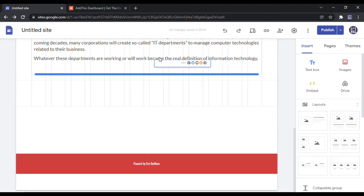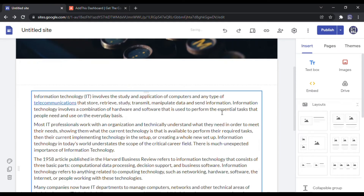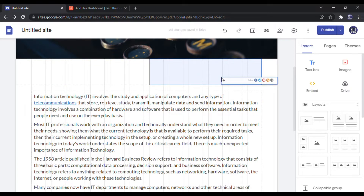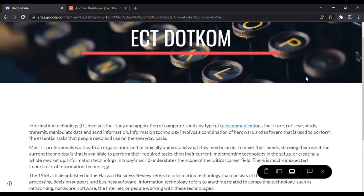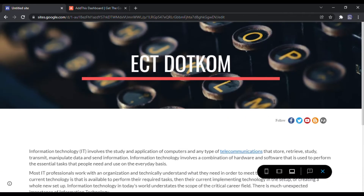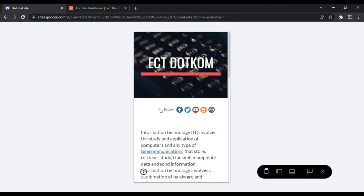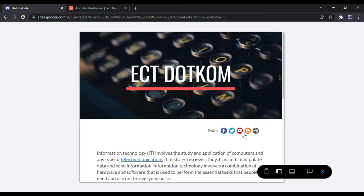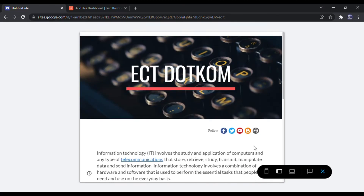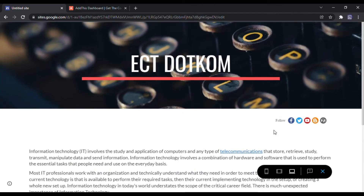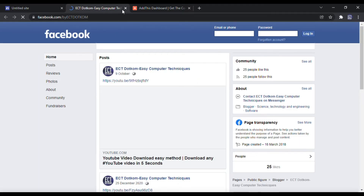Finally, we added social media buttons to the Google site. You can adjust your position as per your wish. You can preview your page to see how your buttons display on desktop, tablet, and mobile devices.